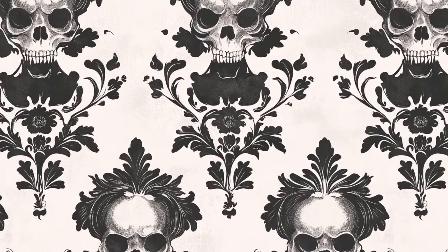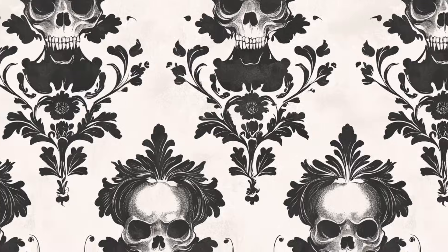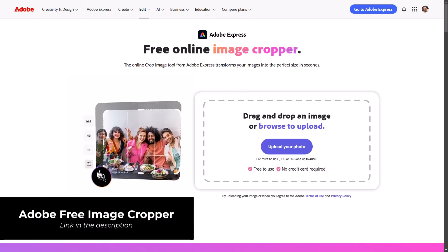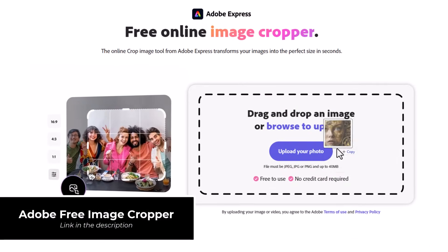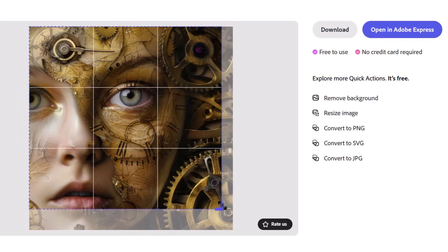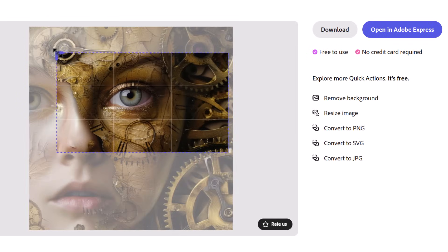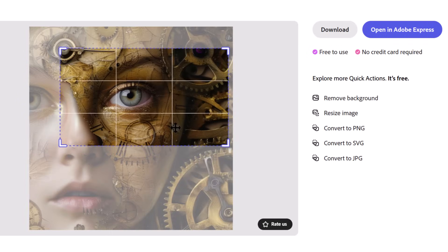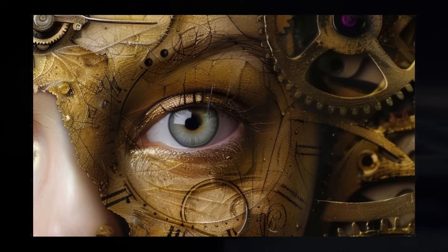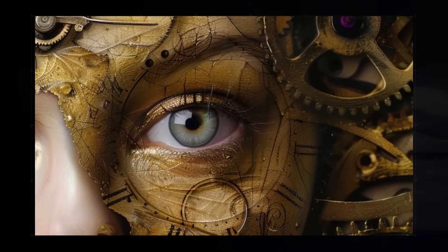If you need to crop an image for free, drag your image into this box on the Adobe image cropper, simply move the handles to the position you want and where you would like to crop your image, and then click download to download your cropped image.